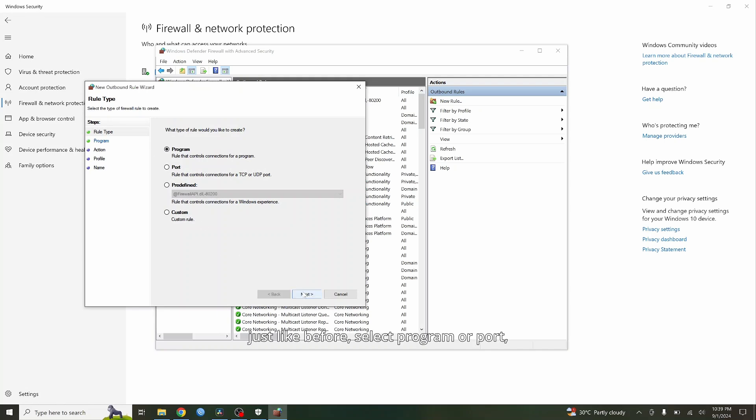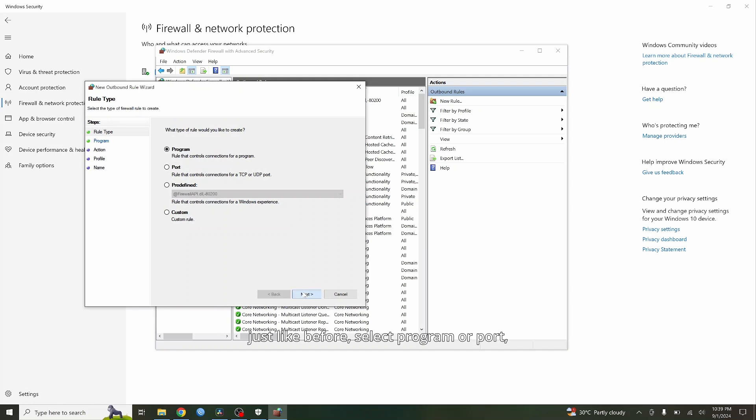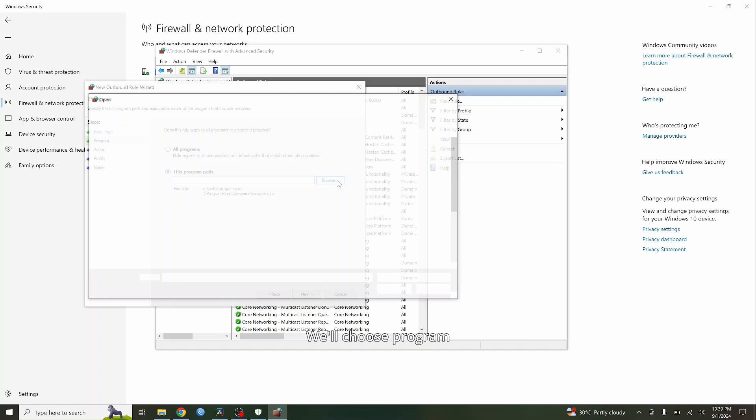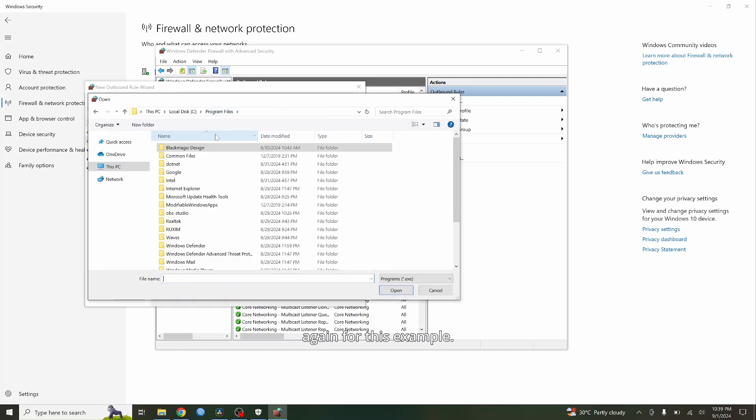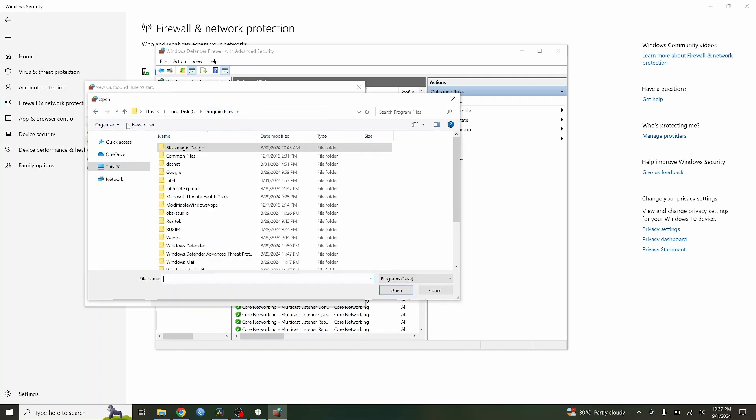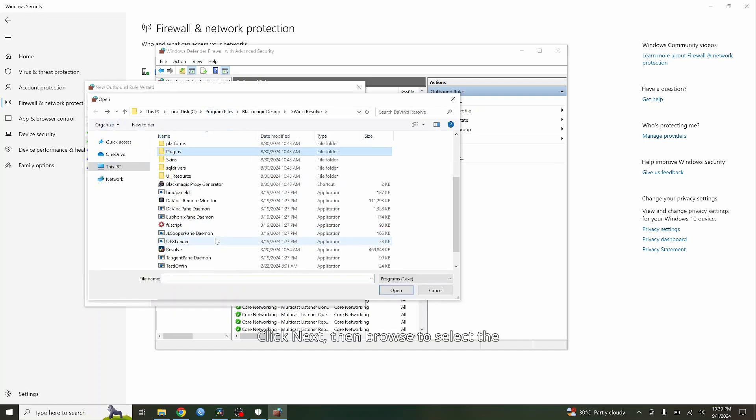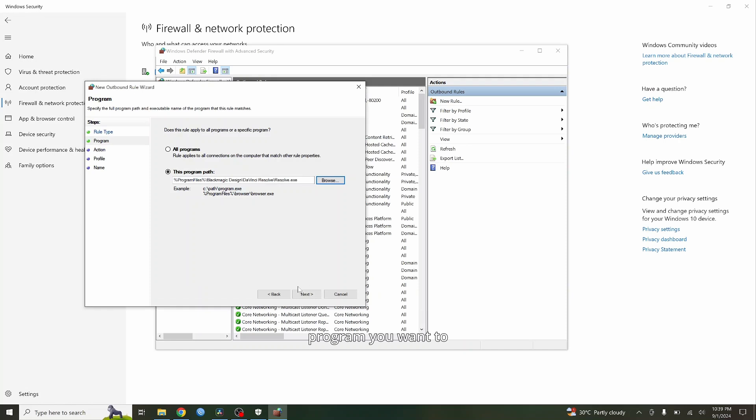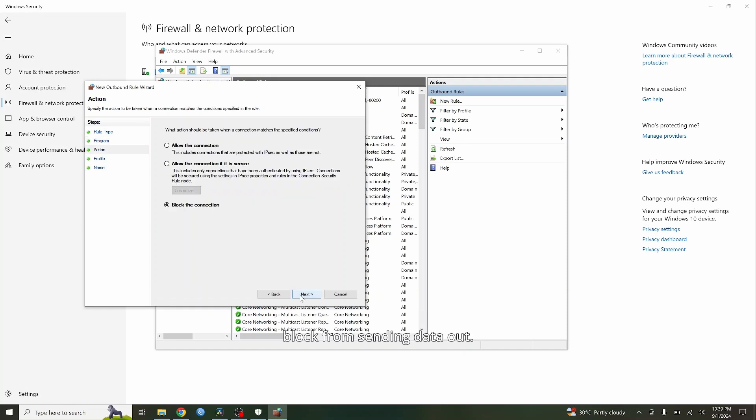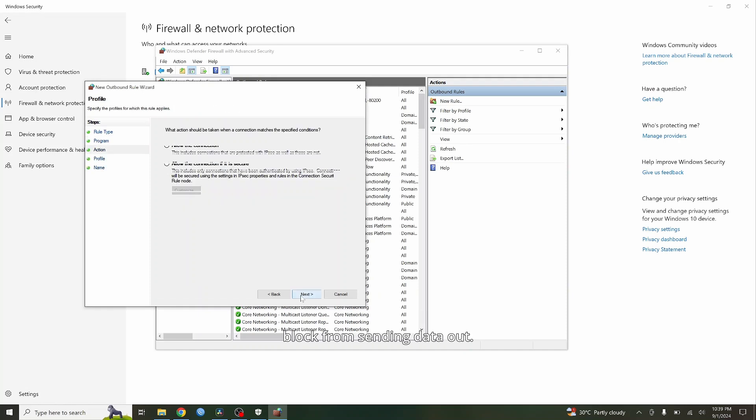Just like before, select Program or Port depending on what you want to block. We'll choose Program again for this example. Click Next, then browse to select the program you want to block from sending data out.